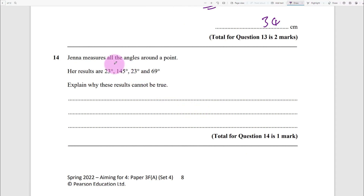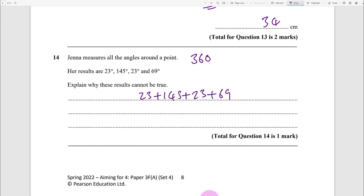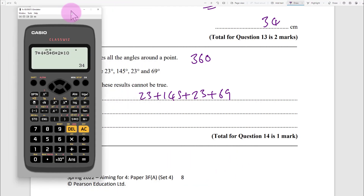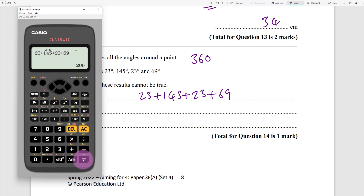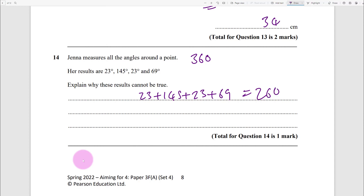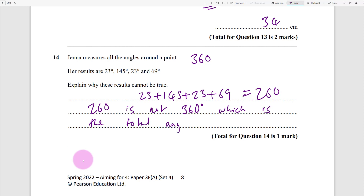Angles around a point - what do you know? They equal 360. Add the given numbers up: 23 + 145 + 23 + 69 equals 260. That's not 360 degrees, which is the total for angles around a point - so write that down clearly.